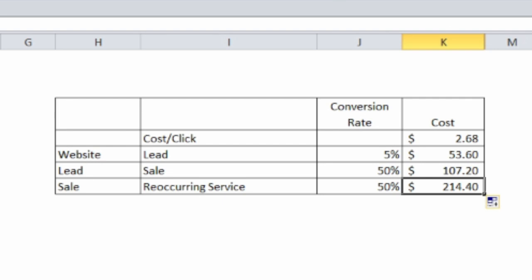$107 is what we're paying for a client and $214 for a regular reoccurring client. Once we have this number, we can start looking at our processes to figure out if we can improve our initial sales rate.